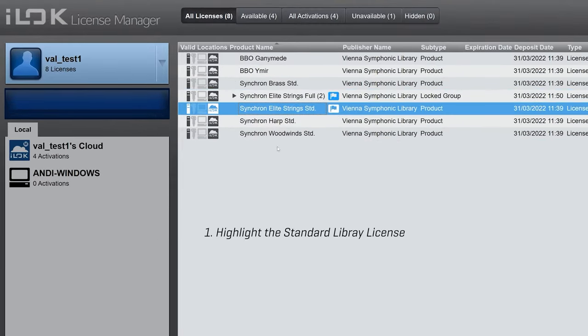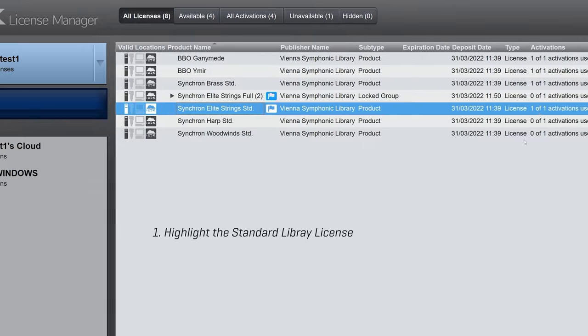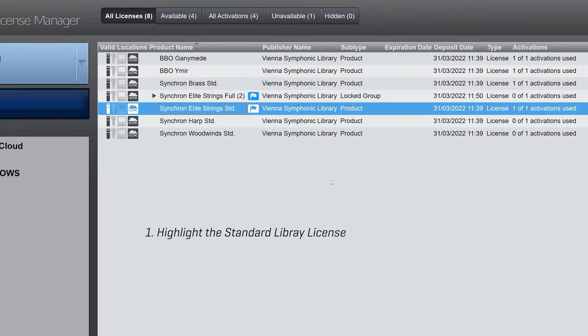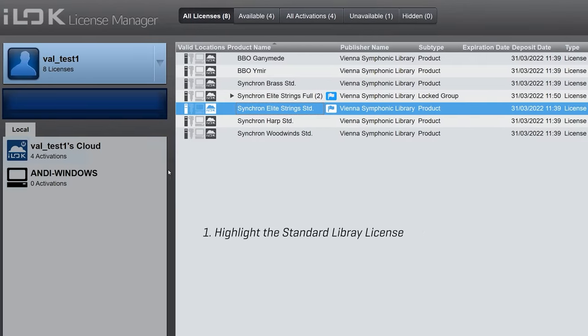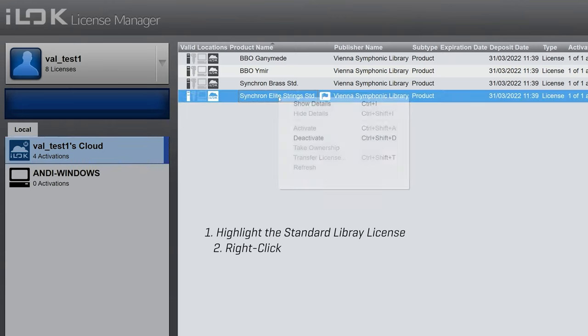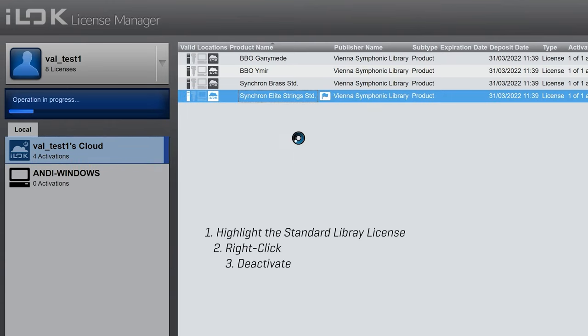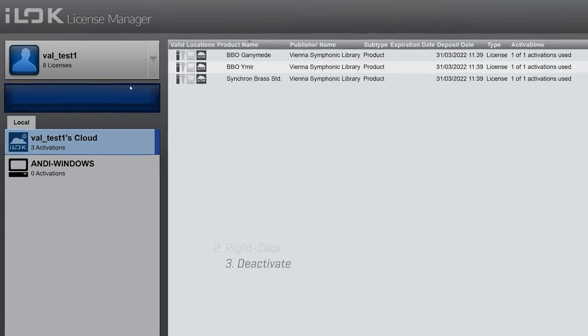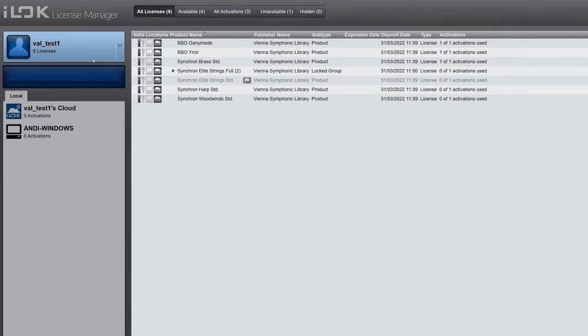Highlight the standard library license, which currently sits on your iLock key or in your cloud session, right-click and simply select Deactivate. Give the iLock license manager a brief moment to process, and it's done.